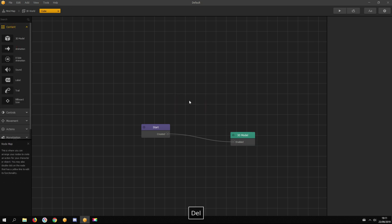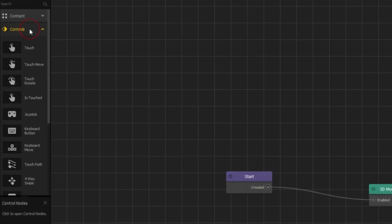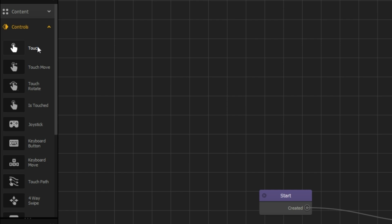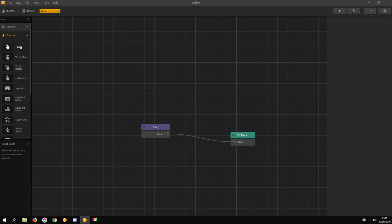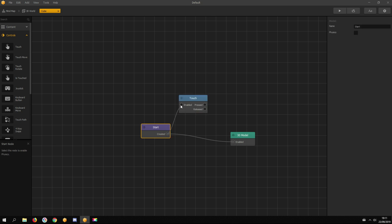If you want your asset to do stuff when touching the screen, touching an asset, or touching a button, there are nodes for that in the controls menu. If you add a touch node, you need to connect it with the start node, because the start node is where it all starts. The touch node understands you when you touch the screen.